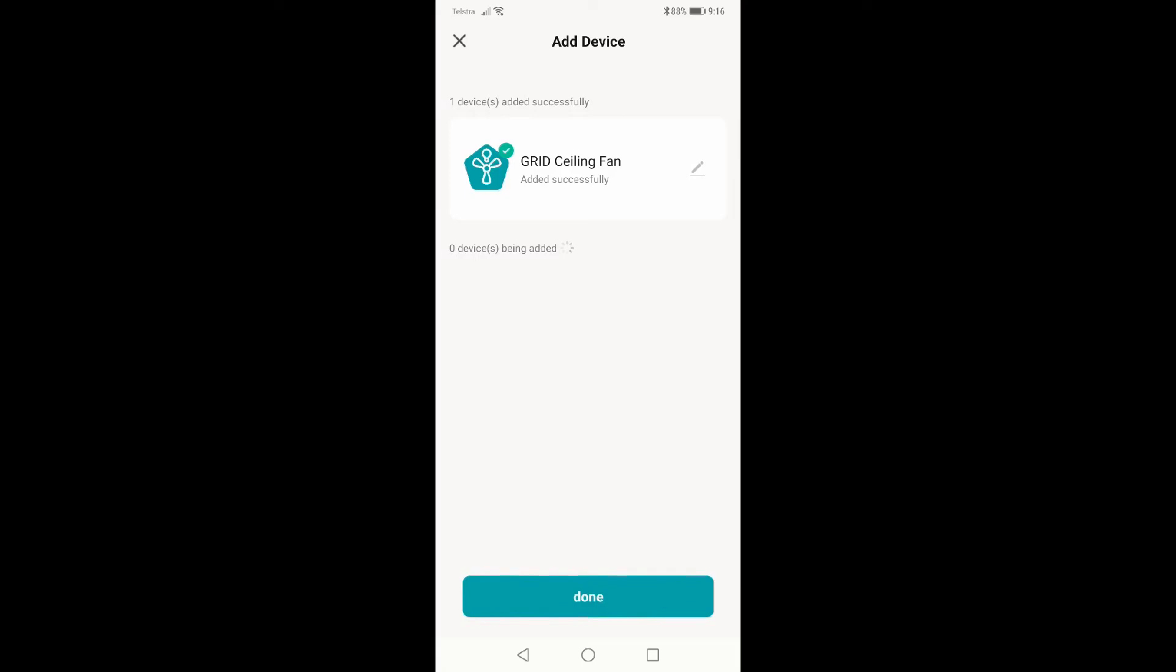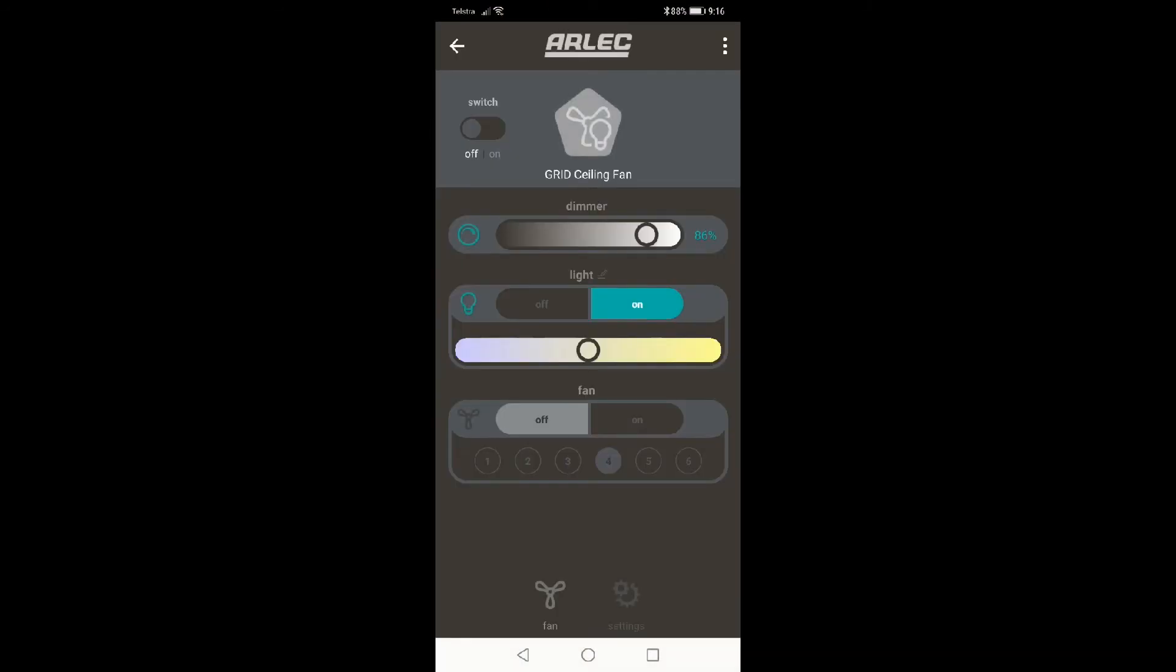After that, you just got to add the fan to whatever room you want so that you can use Google Assistant or Alexa or whatever you're using, so you can say turn the bedroom fan on. You need to add it to a room, but anyway, this one's added. That's pretty much it.